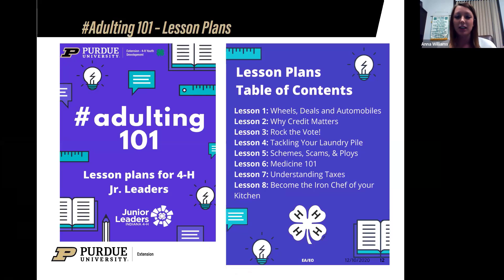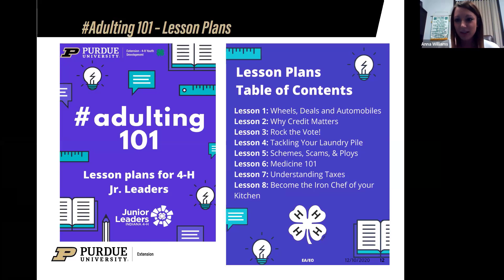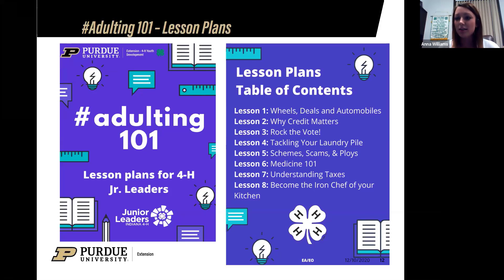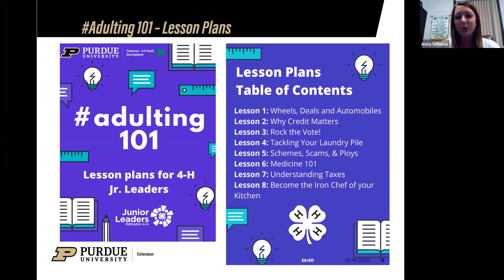Some of the lessons include: Lesson 1, Wheels, Deals, and Automobiles — all about buying a vehicle. Lesson 2 piggybacks off that and talks about why credit matters. Lesson 3, Rocking the Vote — talking about voting, voter registration, and how to research candidates' information, which is very appropriate in any election year.